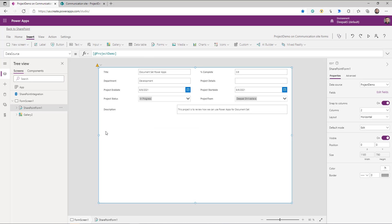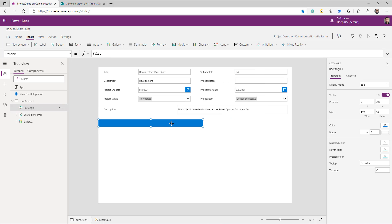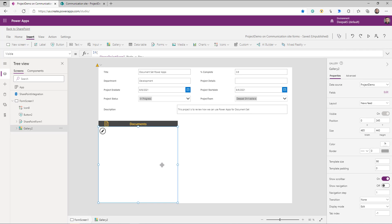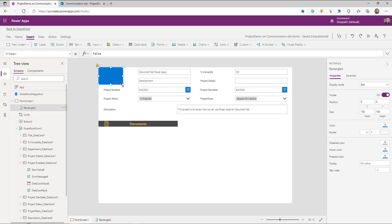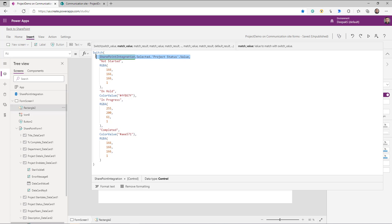Let's do some UI changes. I'm going to drop a rectangle to use as a header, change its color, give it a label called 'Documents,' and add a small icon. Then I'm going to drop another rectangle at the top of the form to show the status of the current project. Based on the status, I'm going to set a color for this rectangle. The formula is: if the currently selected item's Status column equals 'Not Started,' 'On Hold,' 'Completed,' or 'In Progress' — set a corresponding color.